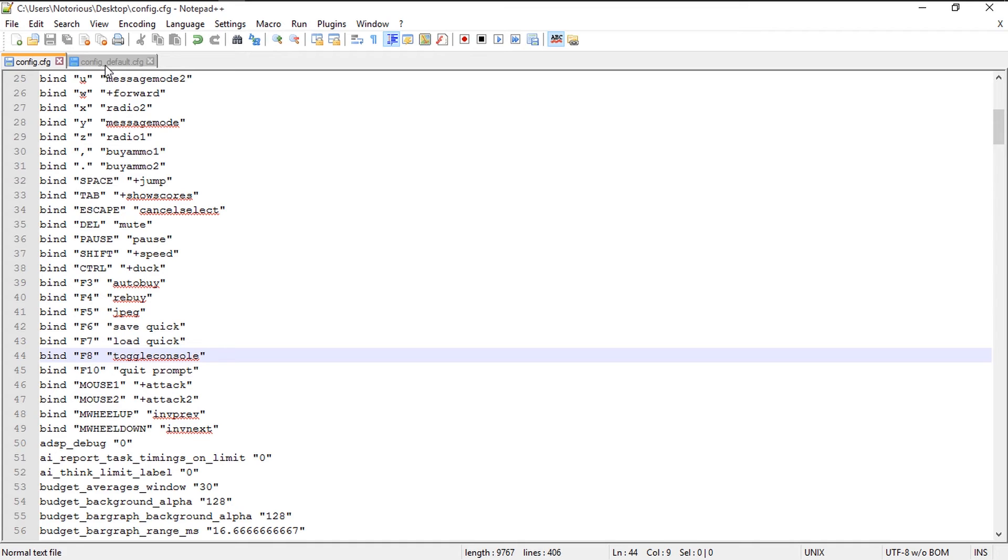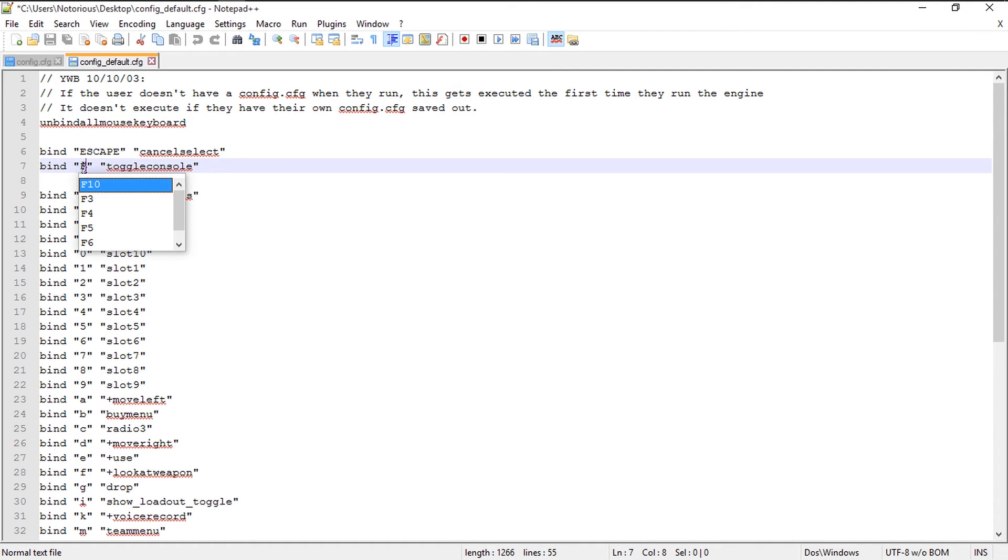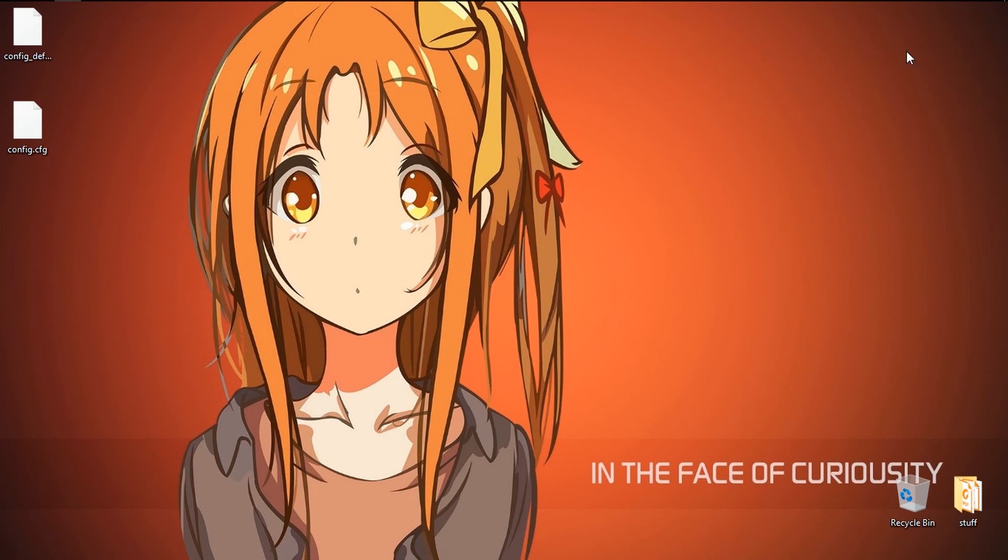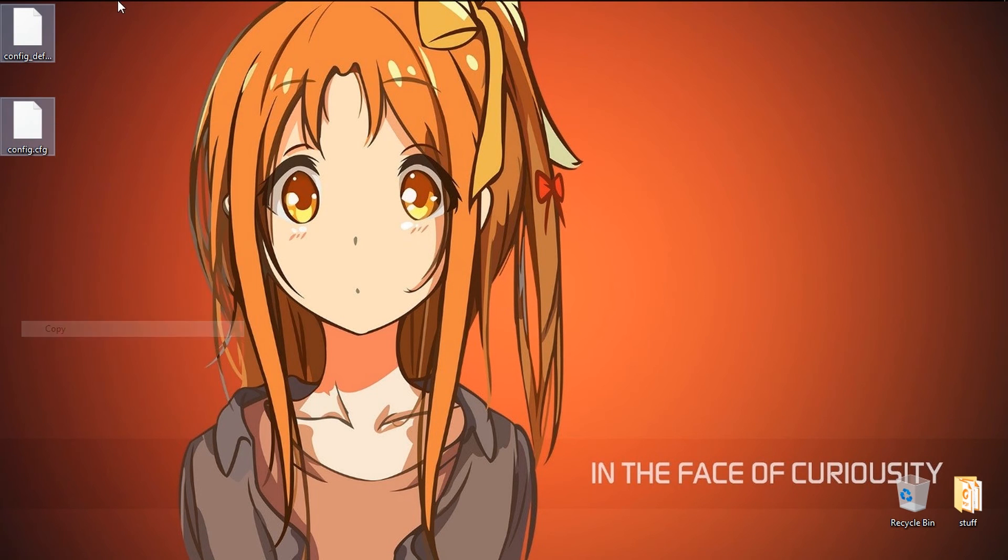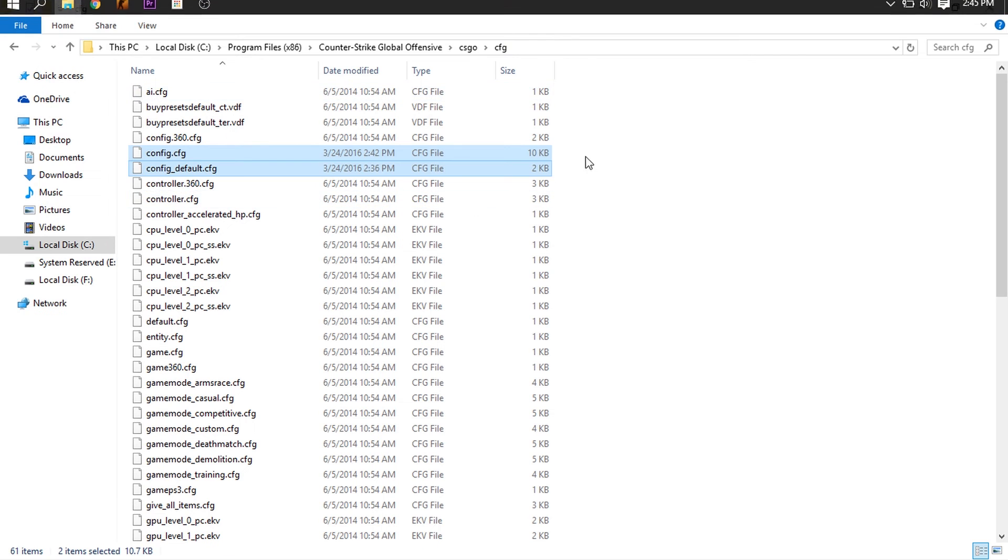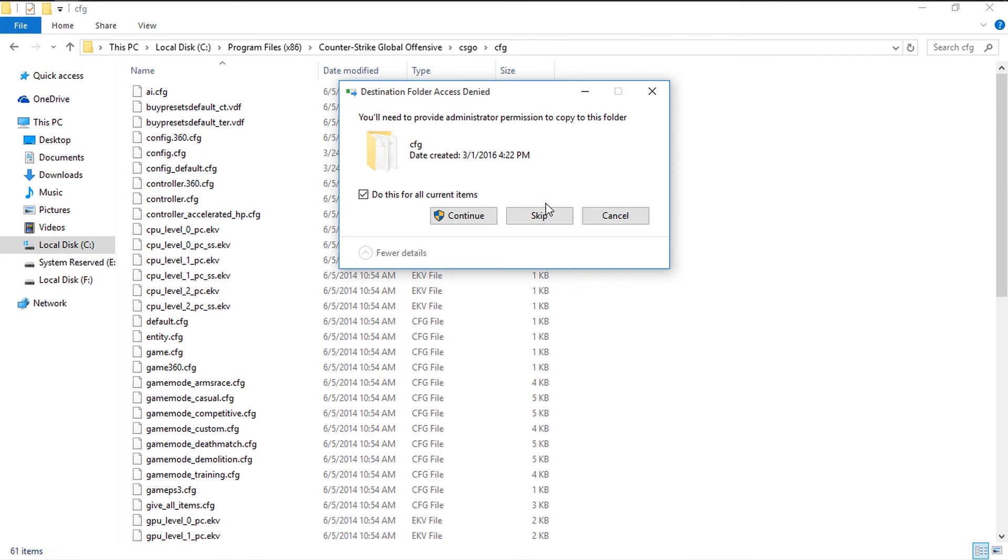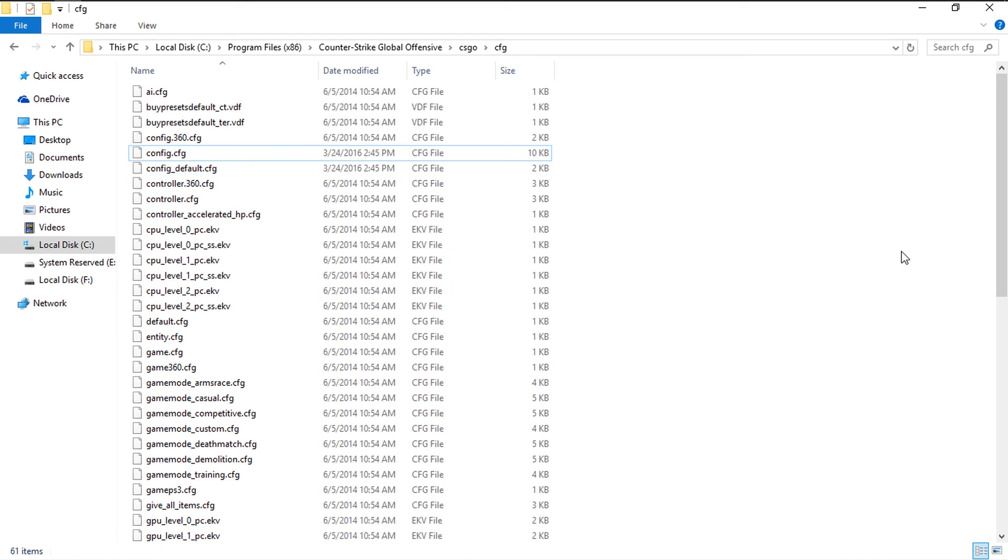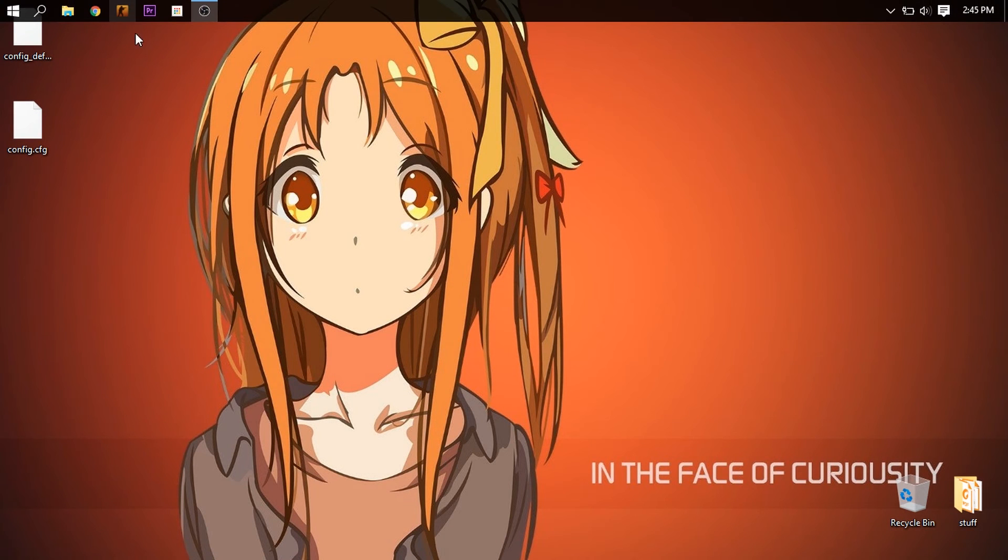Now inside the config_default, I need to perform the same changes, so the toggle console command I need to bind to the same key F8 and press save. After I have saved these two files, I will close my text editor, I will copy these two files and paste it in the same directory. After I paste it in the same directory, I will launch my game.